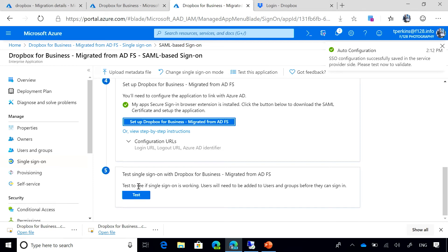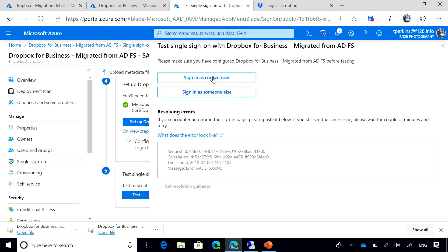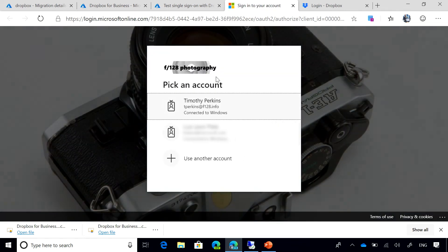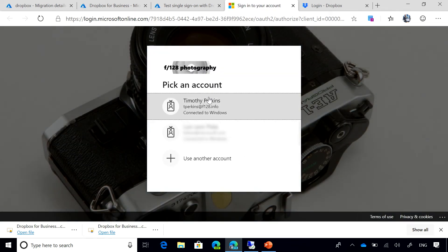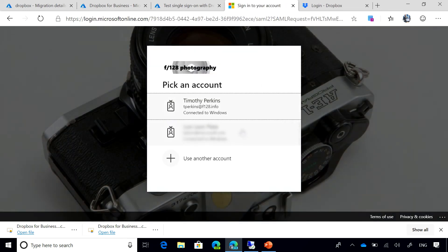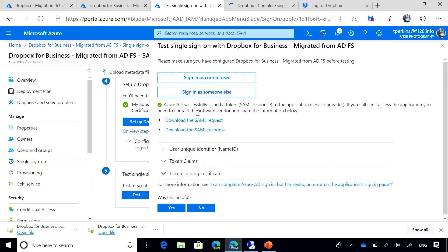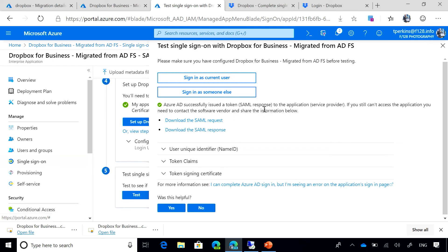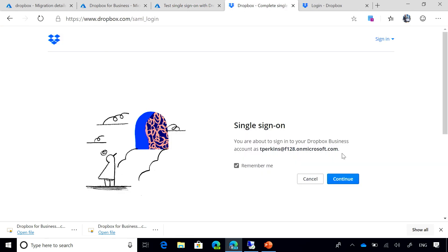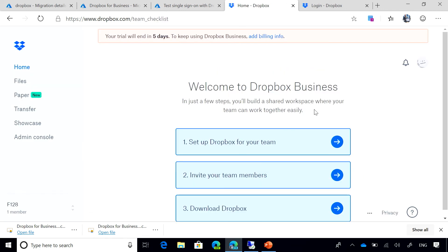Now, another feature that Azure AD offers is the ability to test the single sign-on. So I'm going to click here, test. I'm going to see if I can sign in. So it's prompting for what credential I want to use. I'm going to use T Perkins. And now I can see that Azure AD has successfully issued a token to the application. And if I go back to Dropbox and I continue here, I can see that I'm logged in to the application.